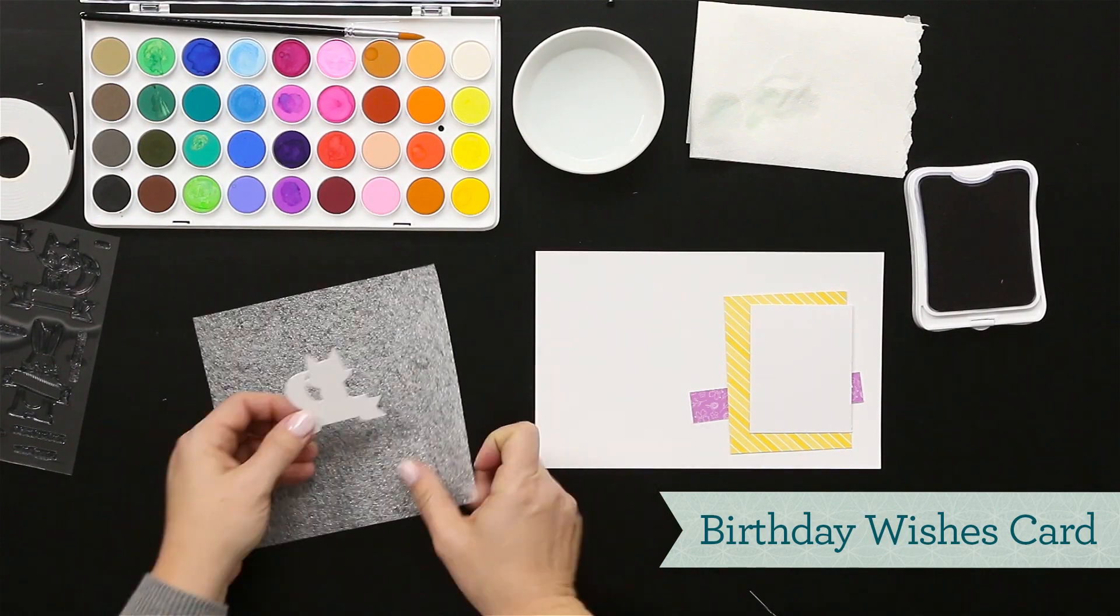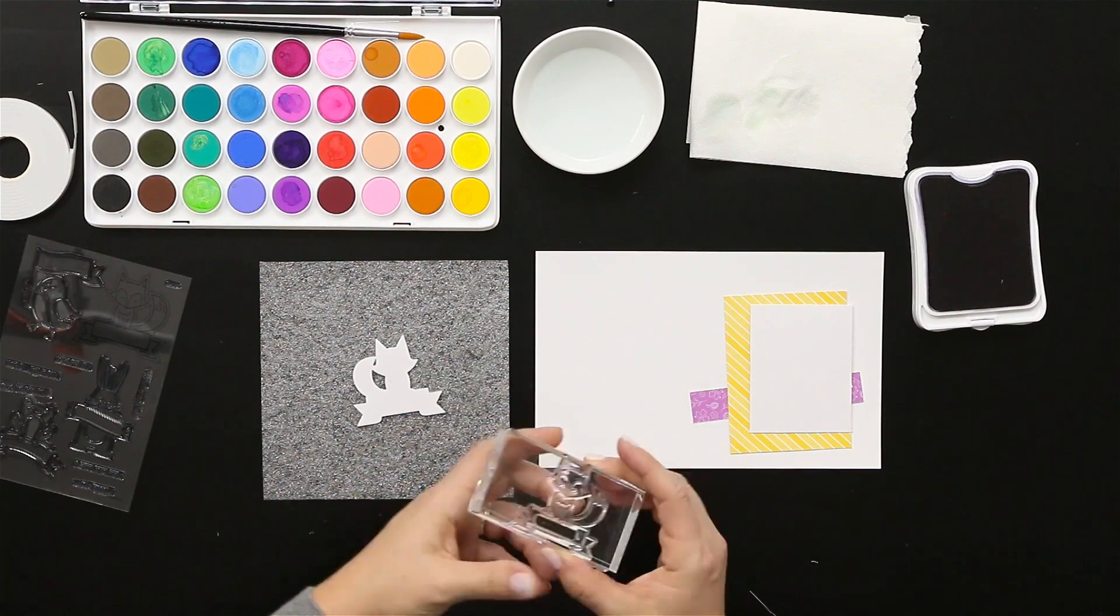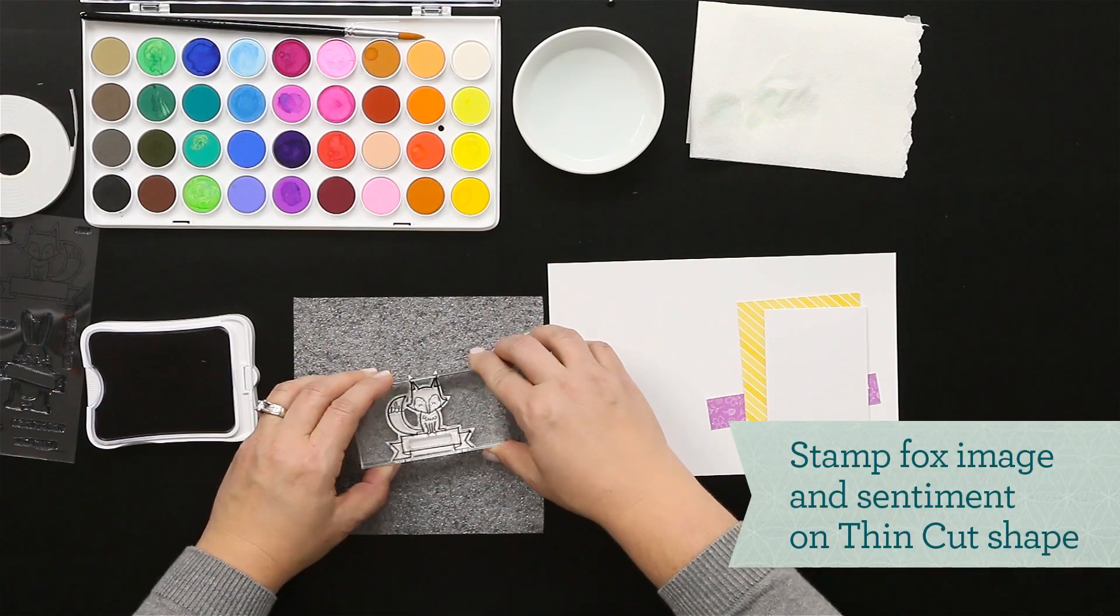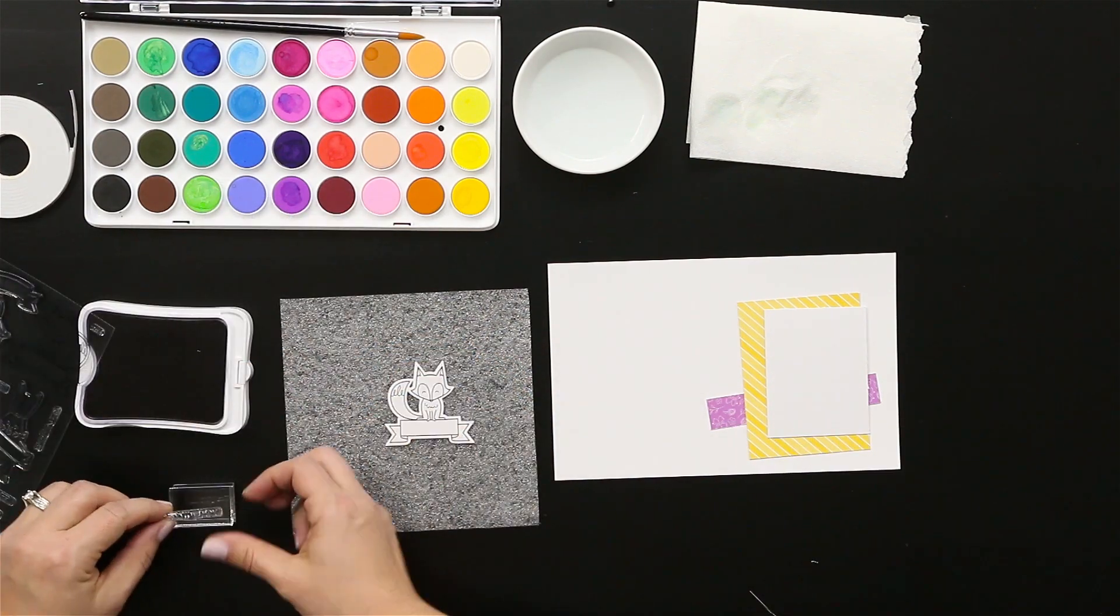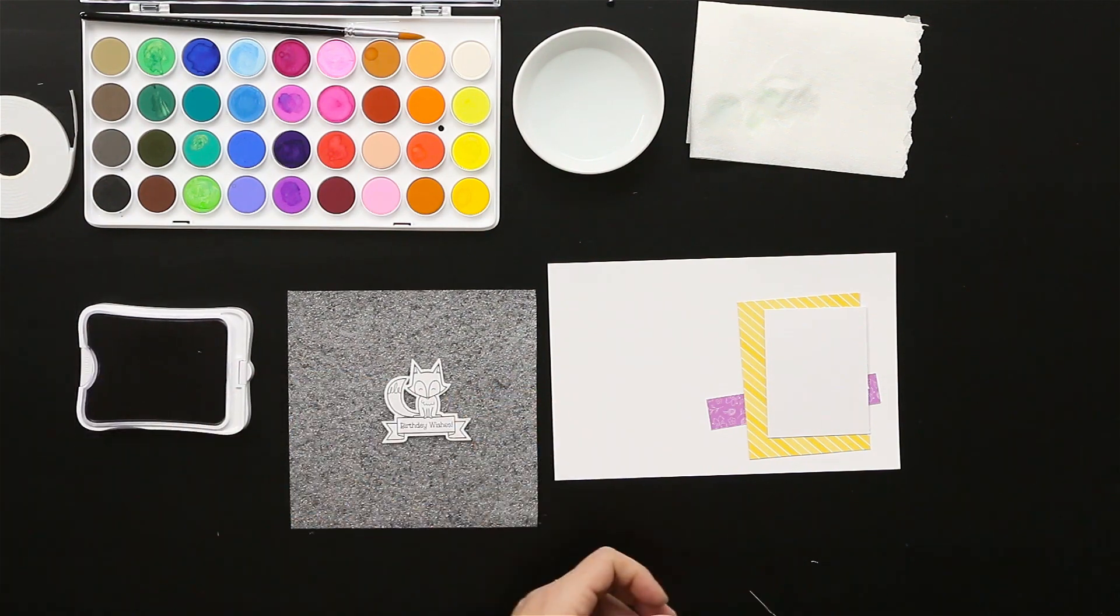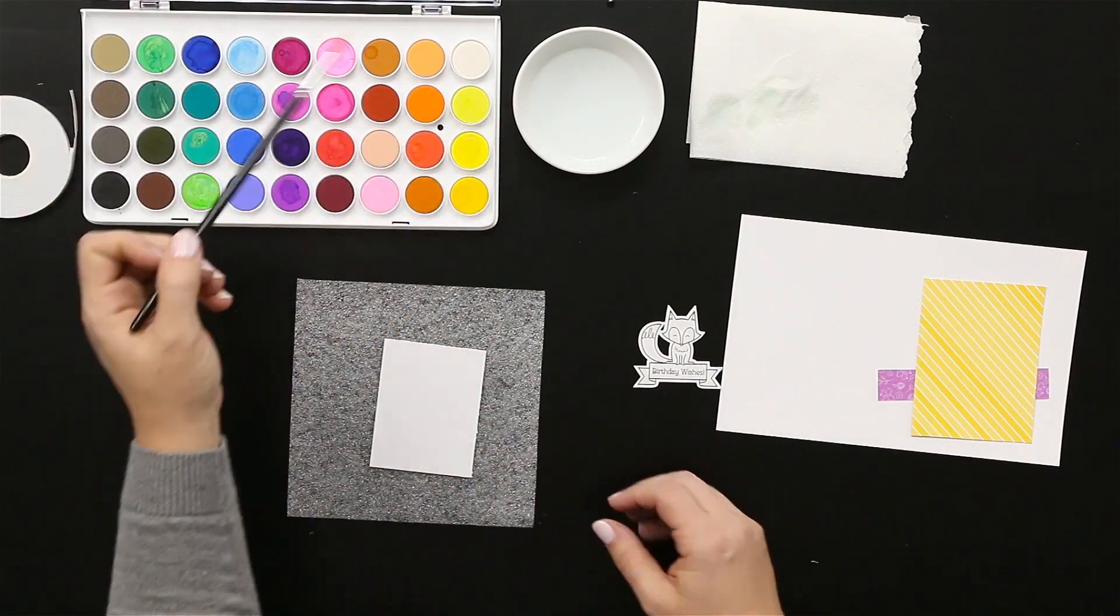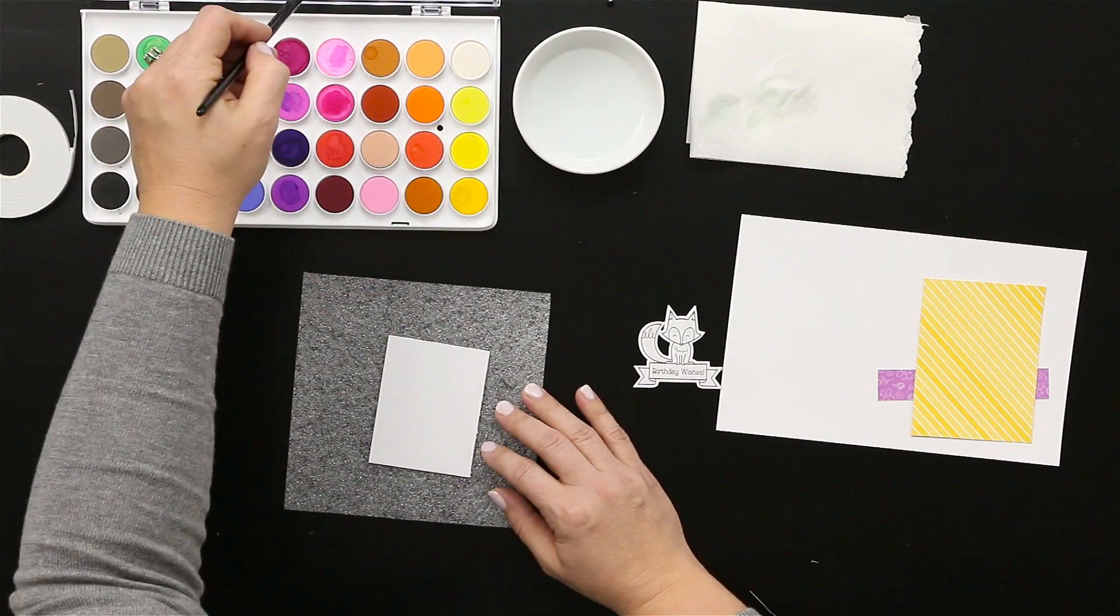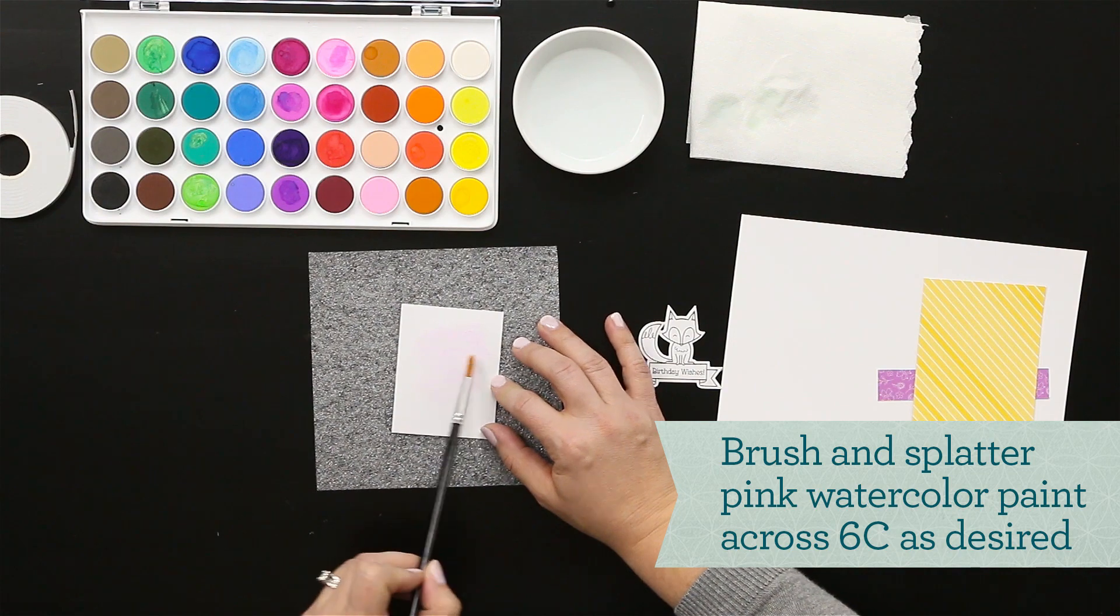Now we'll do the fox image, so again using the black Stazon ink and stamping that image. The thin cuts and the stamps really allow for ease of putting these together and cutting them out perfectly every time. For this one I'm just going to put just a little bit of a pink background to make it match the paper that's in the kit as well as to give it just a little bit of pop.